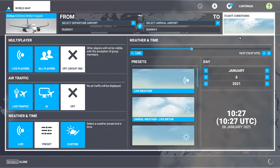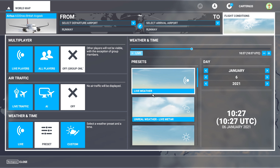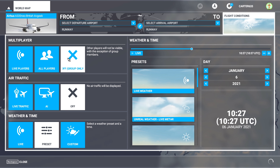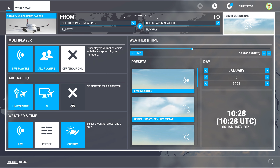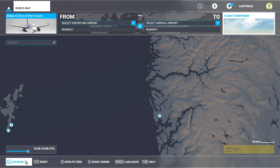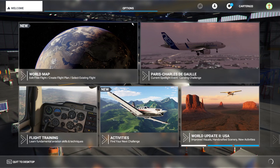The first things you need to do is go into flight conditions — live weather and time isn't really too much of an issue — but you need to make sure that multiplayer is off and air traffic is completely off as well. Let's take a look at the settings.